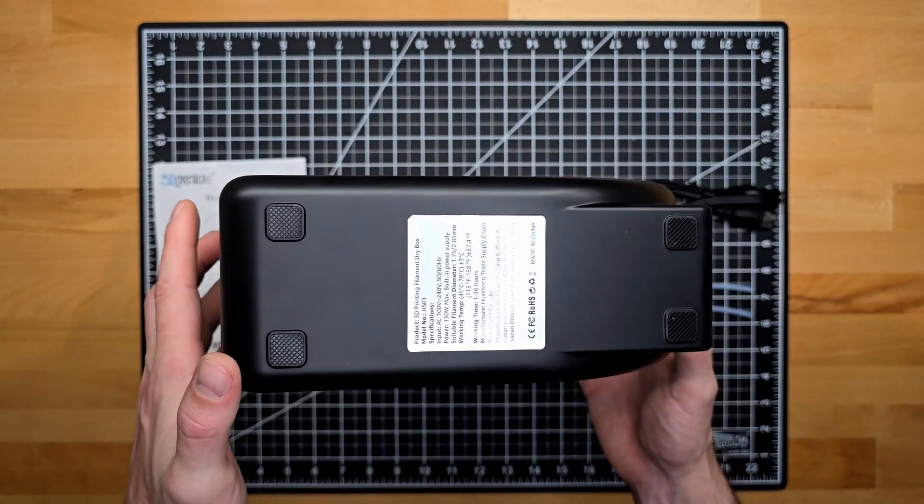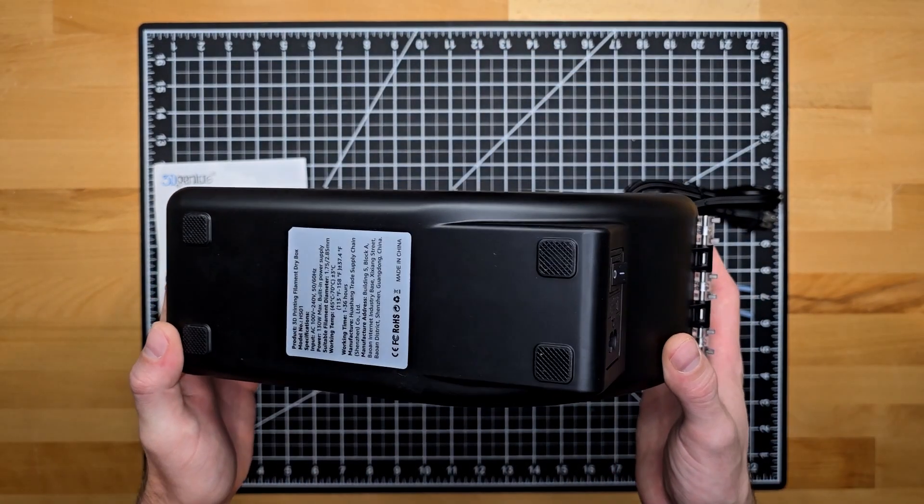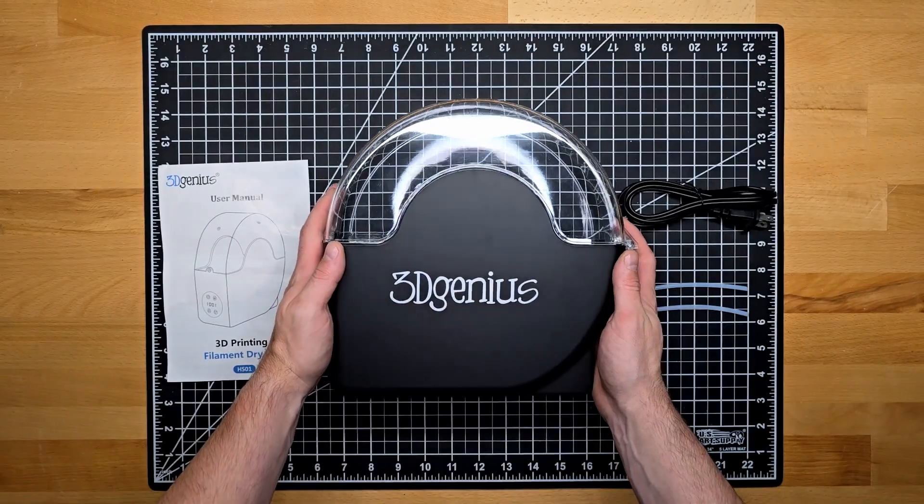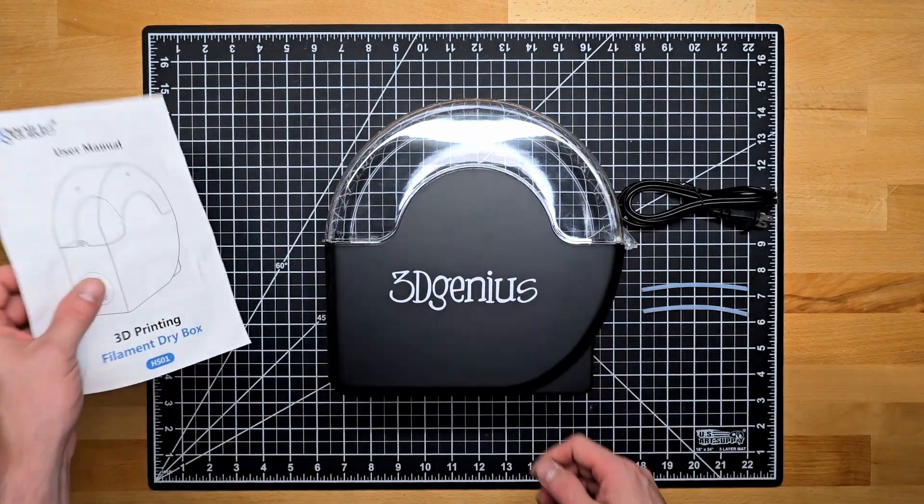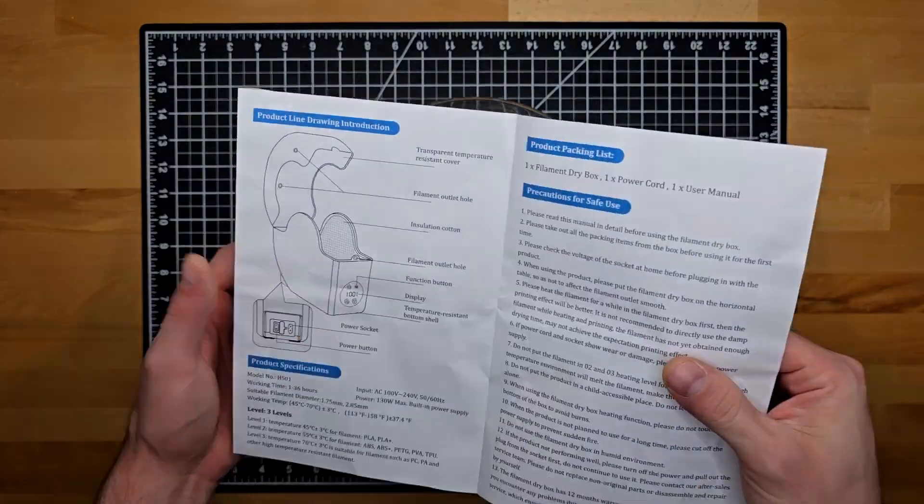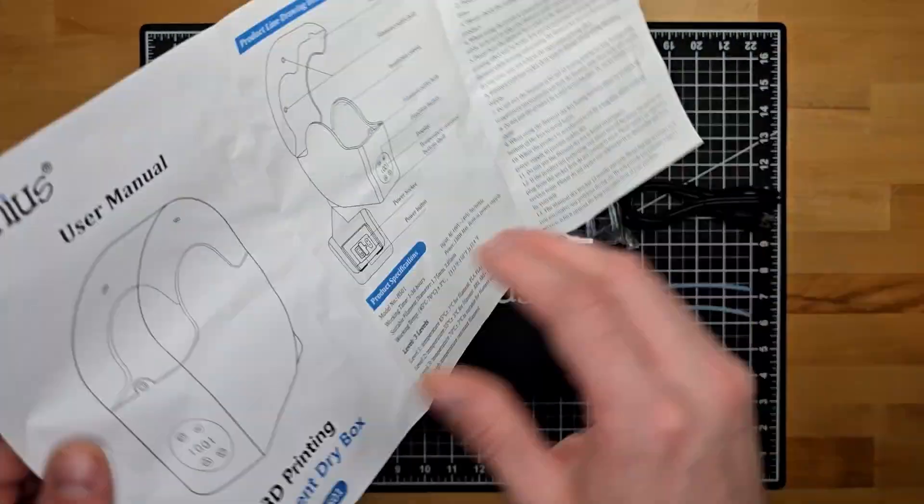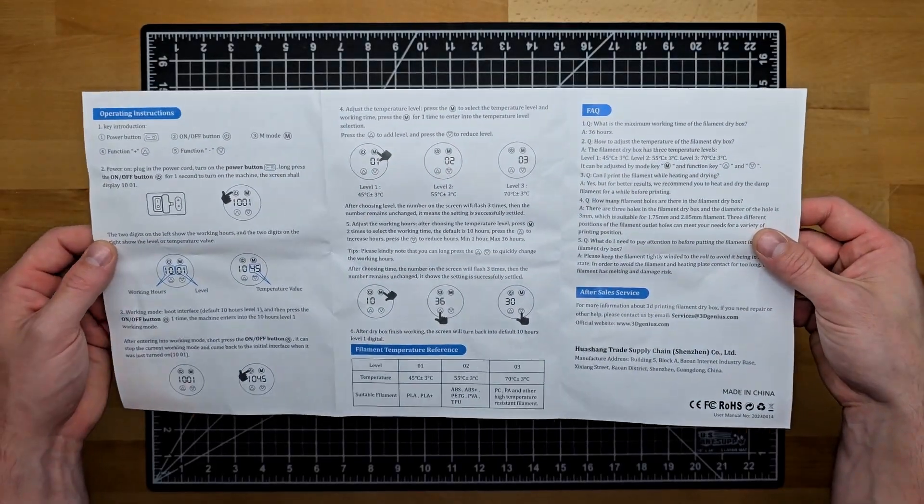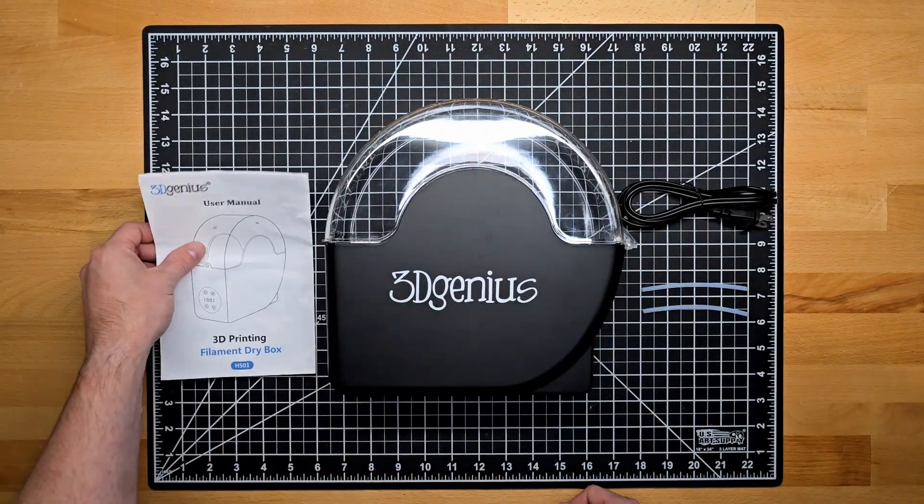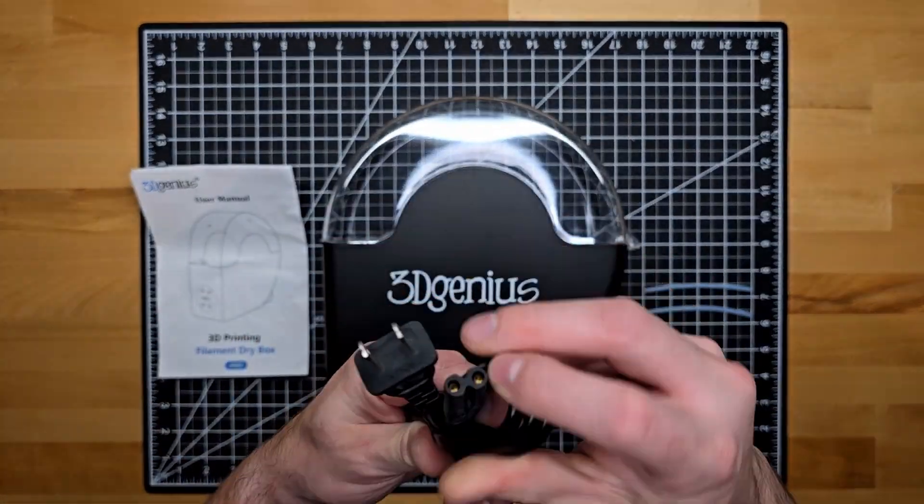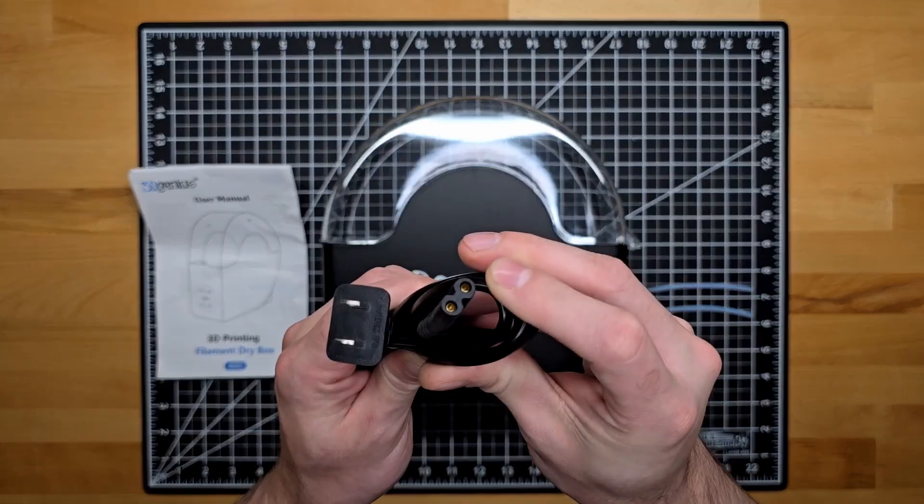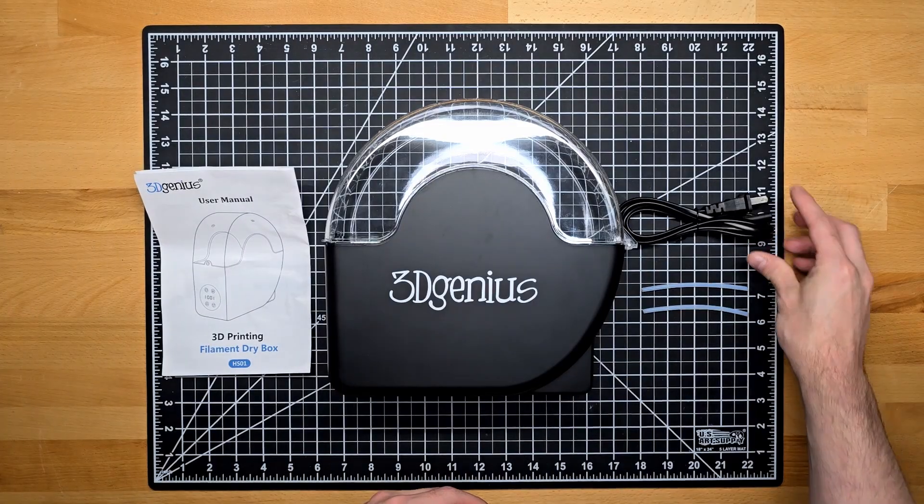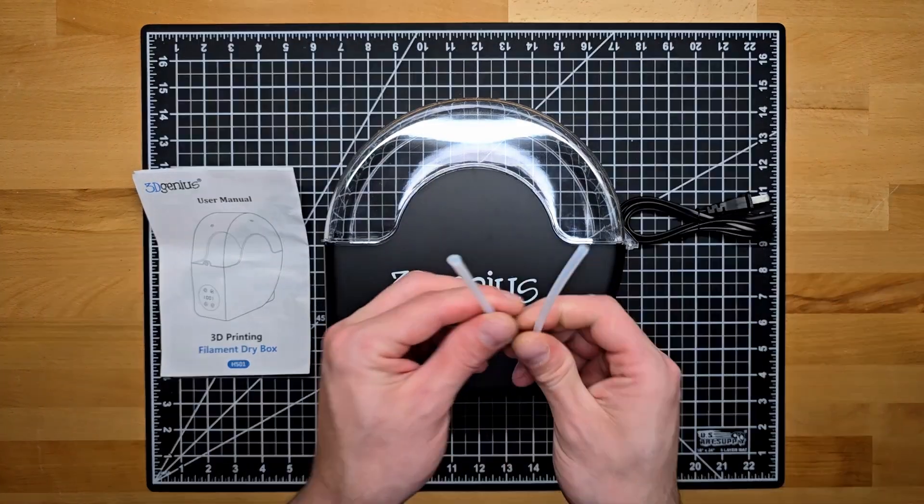On the bottom, you'll see that the four corners support these rubber foot pads for the dryer to be seated on. The remaining items in the box are going to be this user manual, which details the operations that I'll be going over in this video. You'll also be provided a power supply cord to be plugged into the rear, and two lengths of PTFE for the filament pass-throughs.